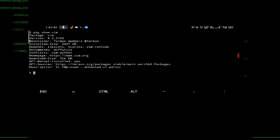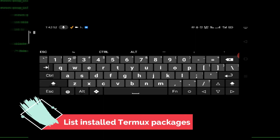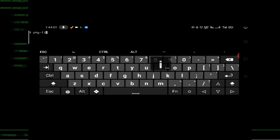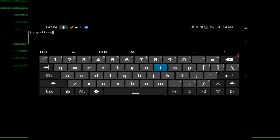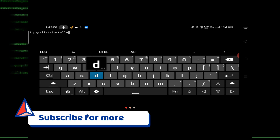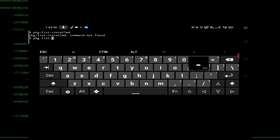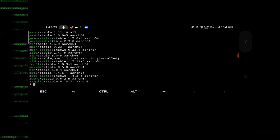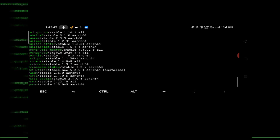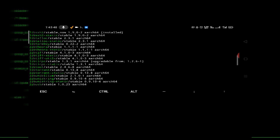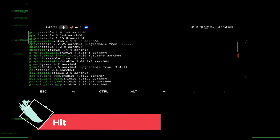If you want to check the list of installed packages in your Termux machine, type 'pkg list-installed'. You can also check using 'pkg list-all'. The previous command may not work, but 'pkg list-all' will. When you run it, all installed packages inside your Termux machine will be shown below — as you can see here.